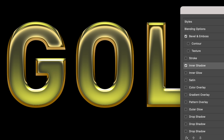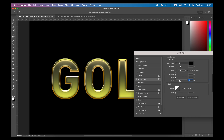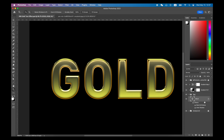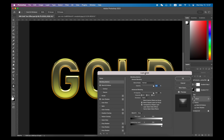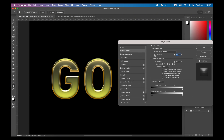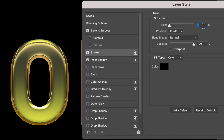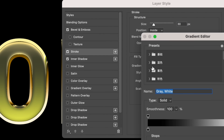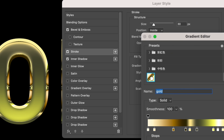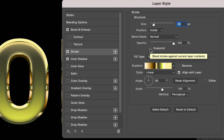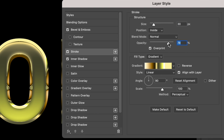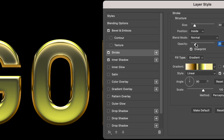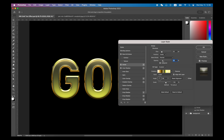Find a sweet point that looks the most realistic. To get more details, you need one more Stroke layer style. Set the position to Inside, and the size should be the same as Bevel and Emboss — in my case, 30. For the fill type, switch it to gradient and use the same gradient as before. Check the overprint and slide the opacity slider to find a sweet point for the most realistic look.